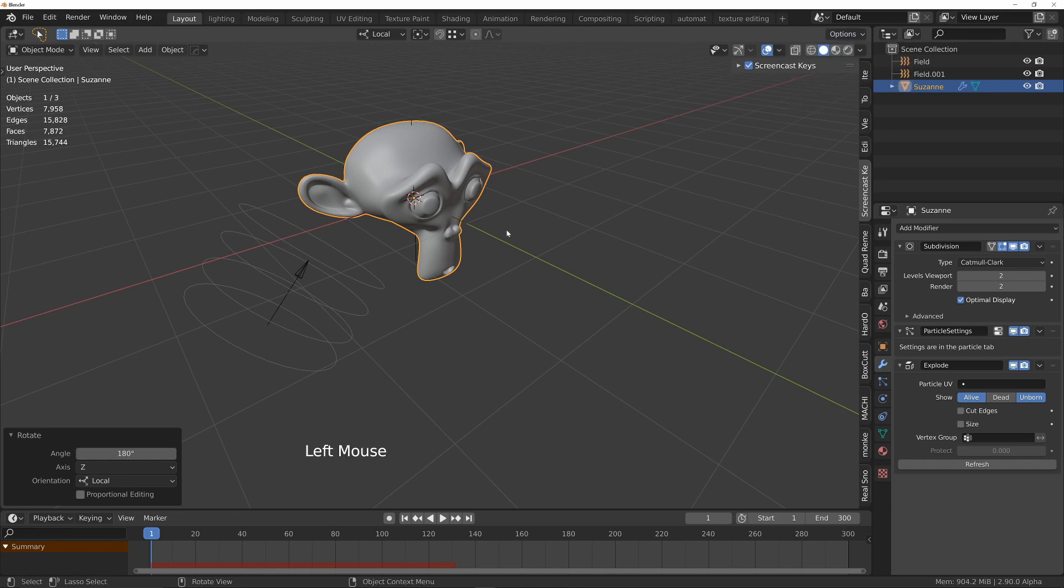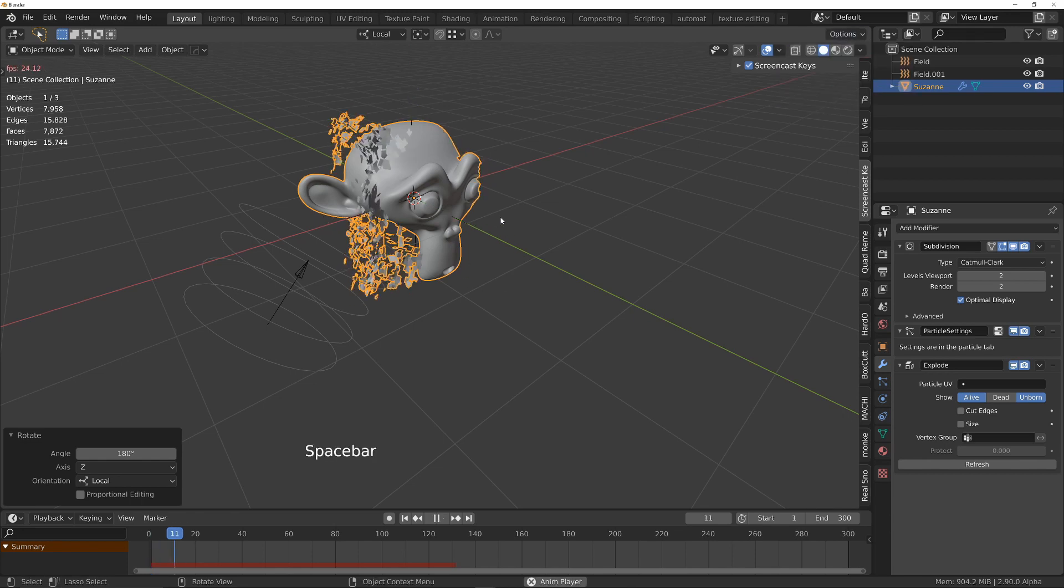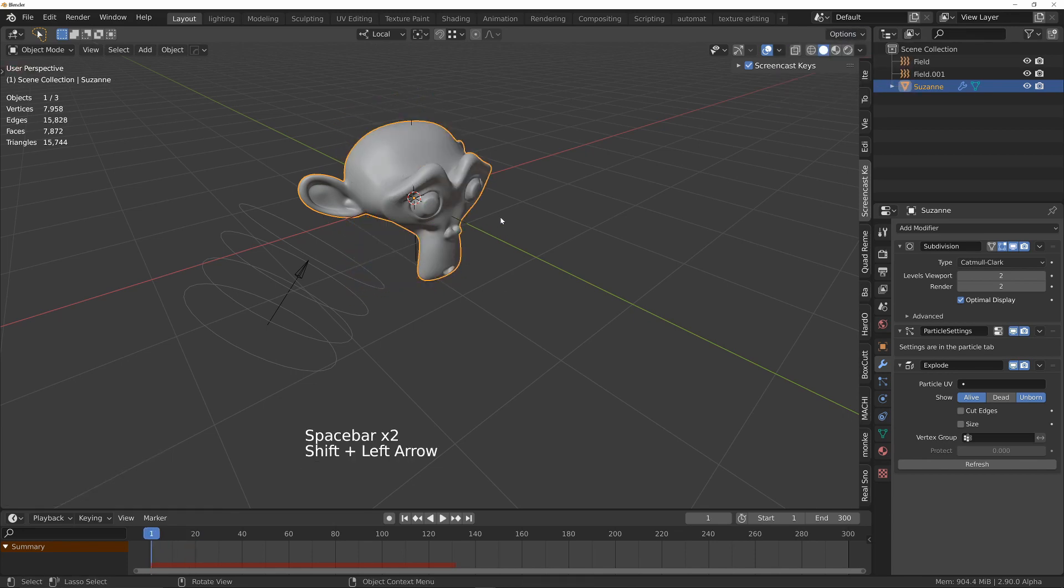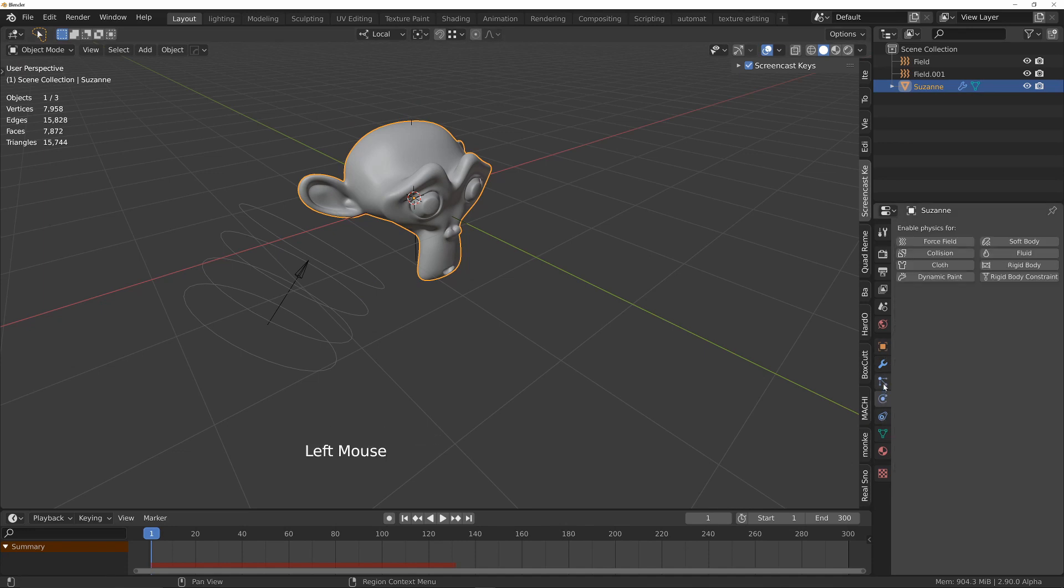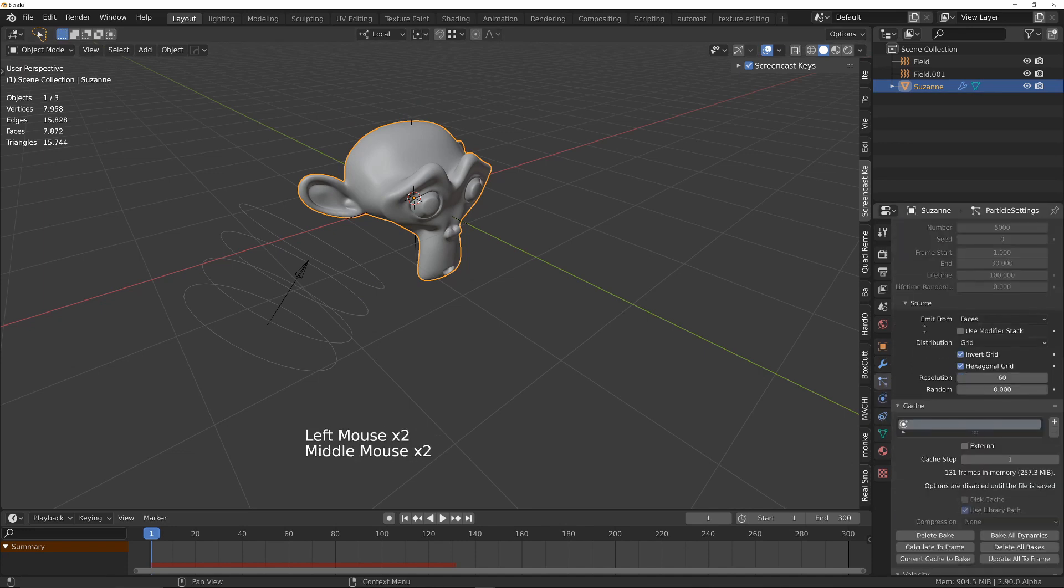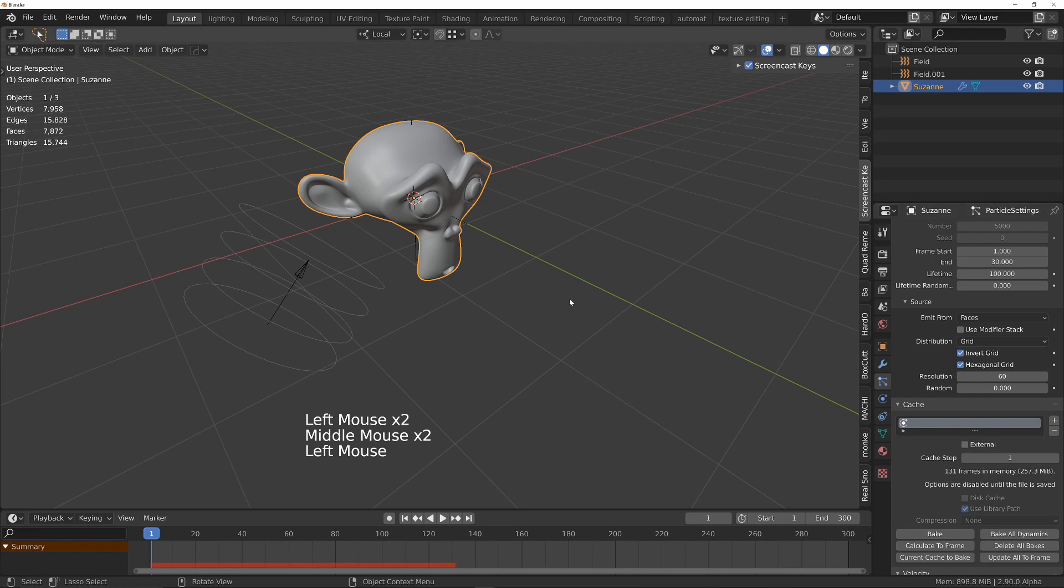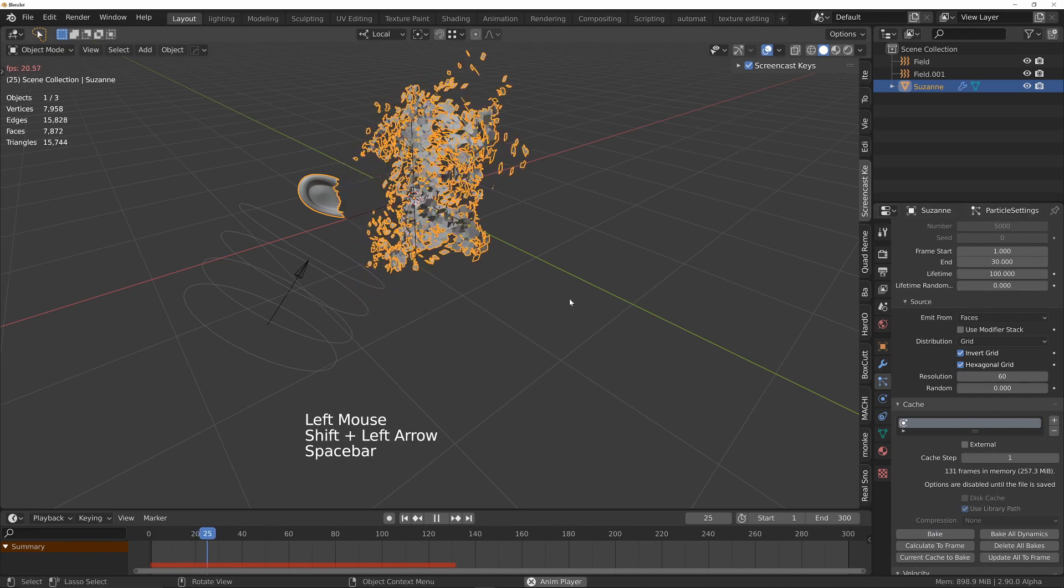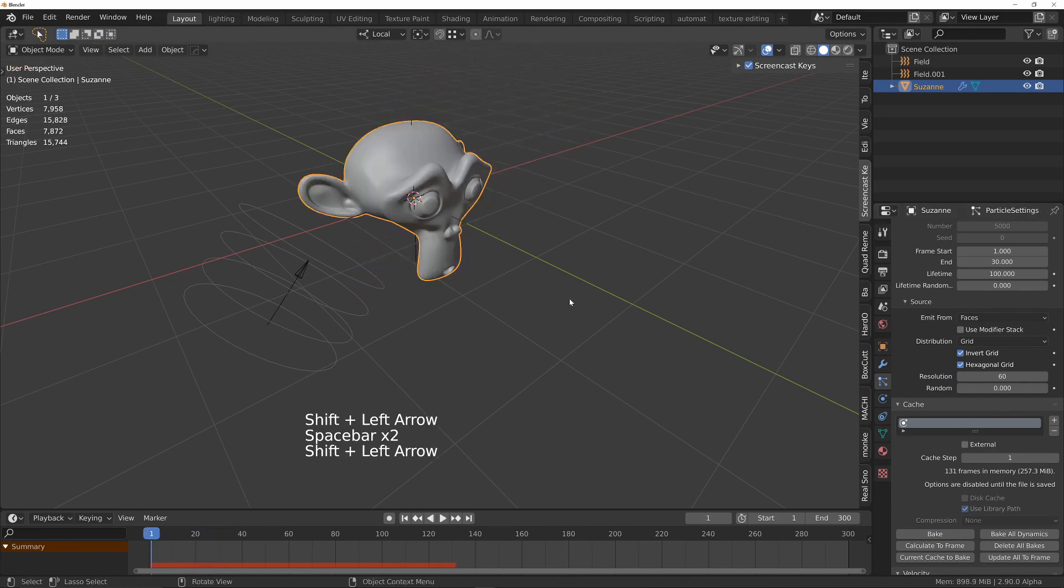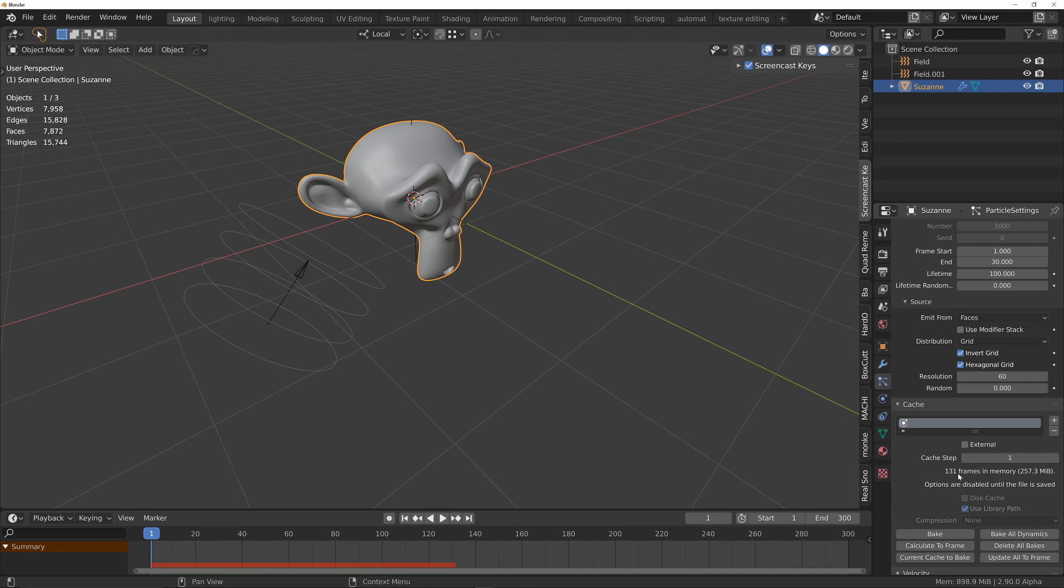And then if I play this back, I also need to make sure I get rid of the bake. So into the particles, delete the bake. And it's still not deleted the bake. We've got 131 frames in memory. Delete all bakes. Nope, didn't work. So what I need to do is just change one setting.